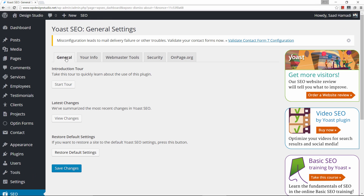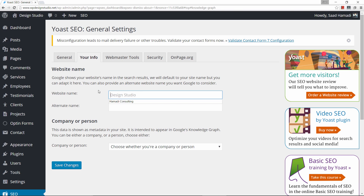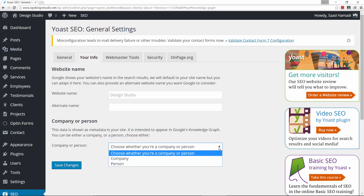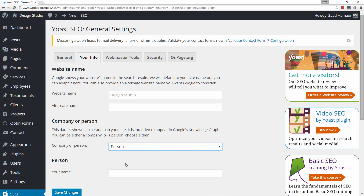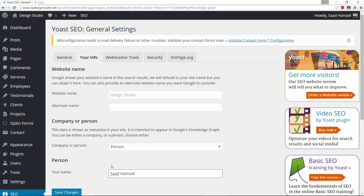Under General you can start a tour, view changes, or restart to default. We're not going to start the tour — let's click on Your Info. This is your website name; in my case the default is Design Studio. This is the alternate name but I choose to leave that empty. You can choose whether this is a company or a person. I'll click on Save Changes and then go to Webmaster Tools.